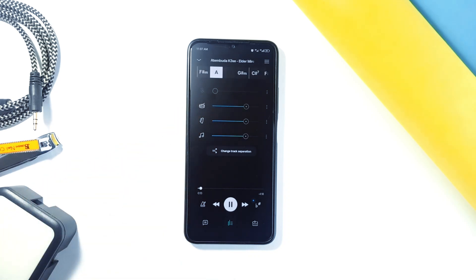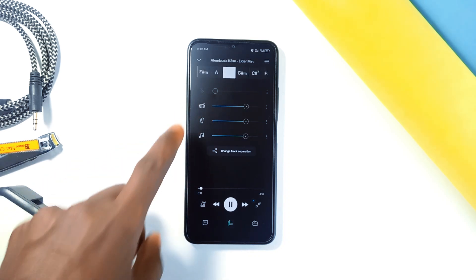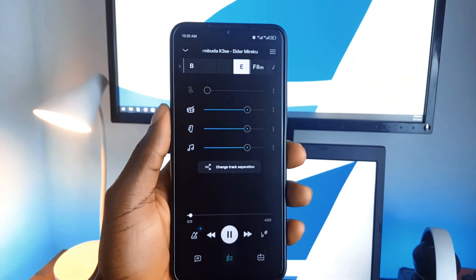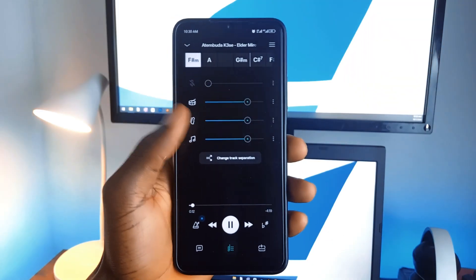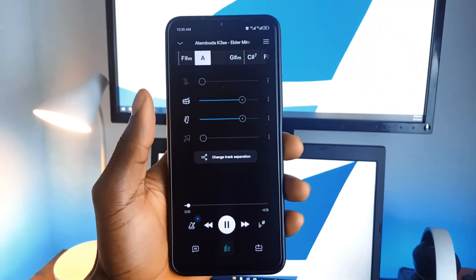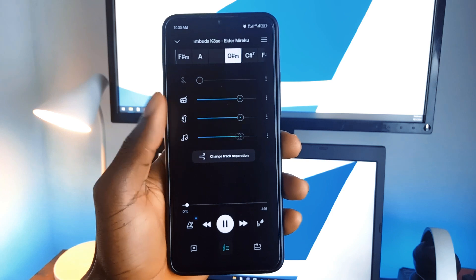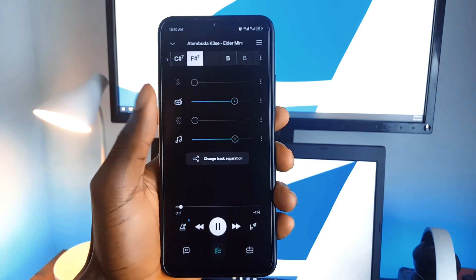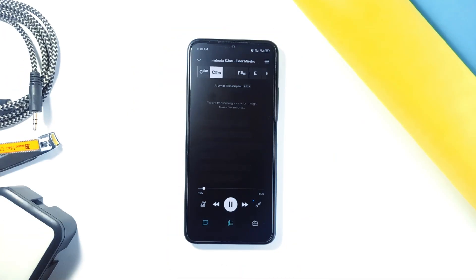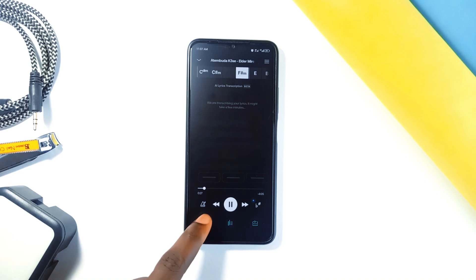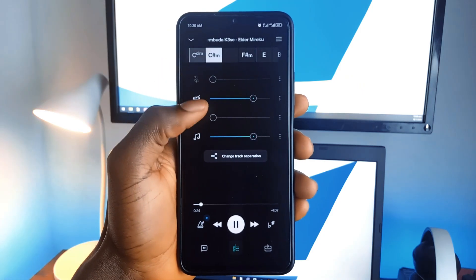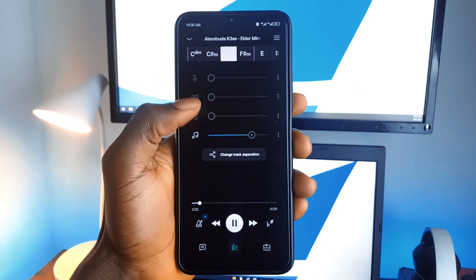You can slow a song down until you master it and then speed it back up again whenever you are ready. It also includes AI chord detection, which automatically detects and shows you the chords in a song — perfect for guitarists or musicians learning new tunes. It's like having a virtual music studio right in your pocket, and the premium version comes with even more awesome features, so go check it out.